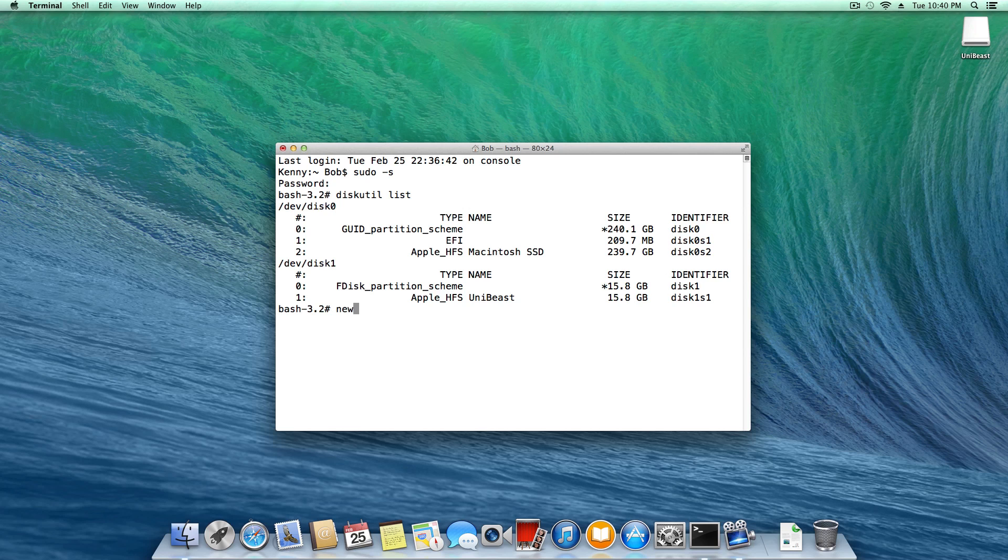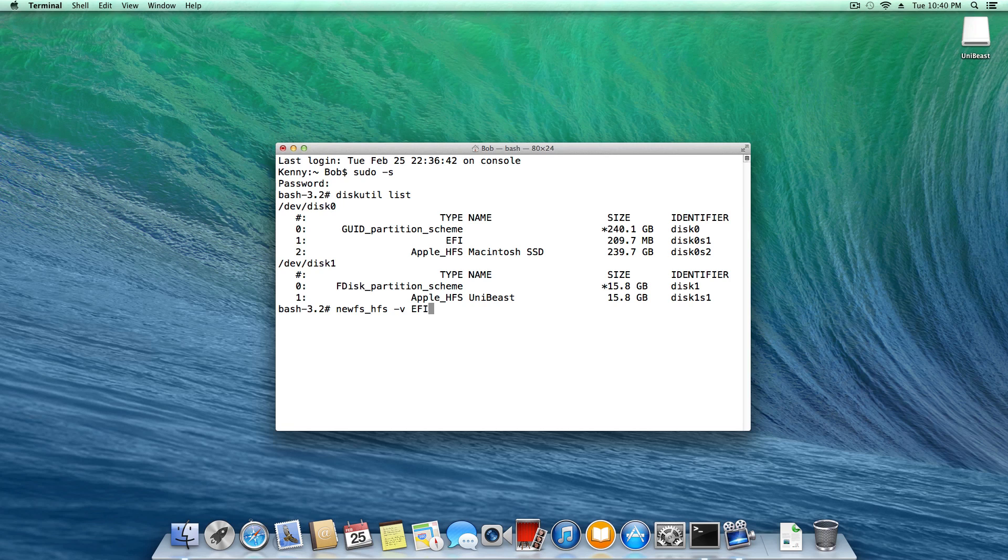Once you do that, we're ready to get into the good stuff. We're going to type newfs underscore HFS space dash V space capital EFI space slash dev slash disk 0 S1.